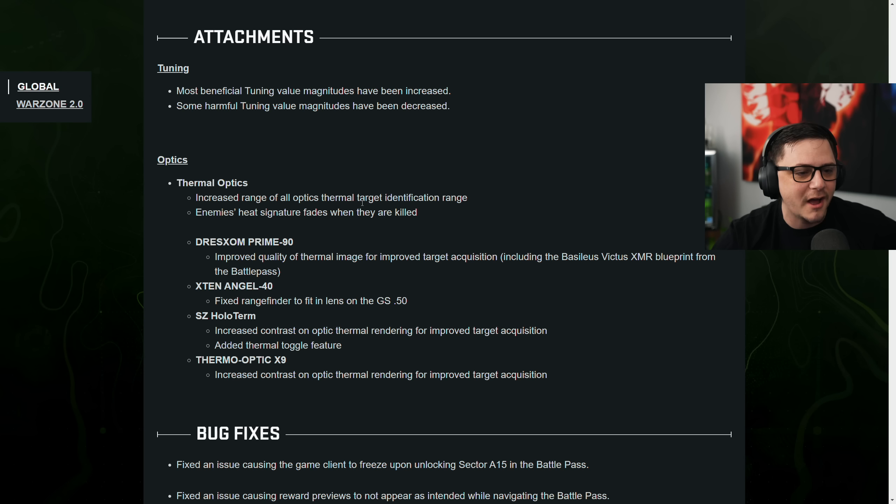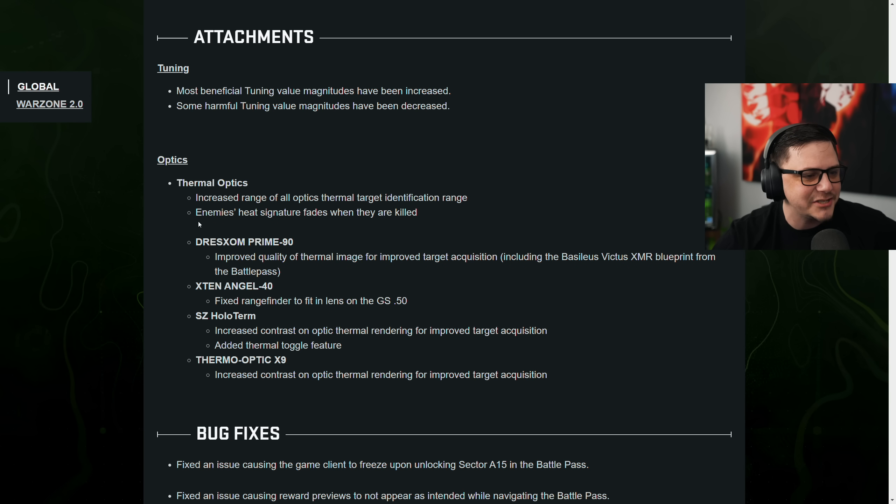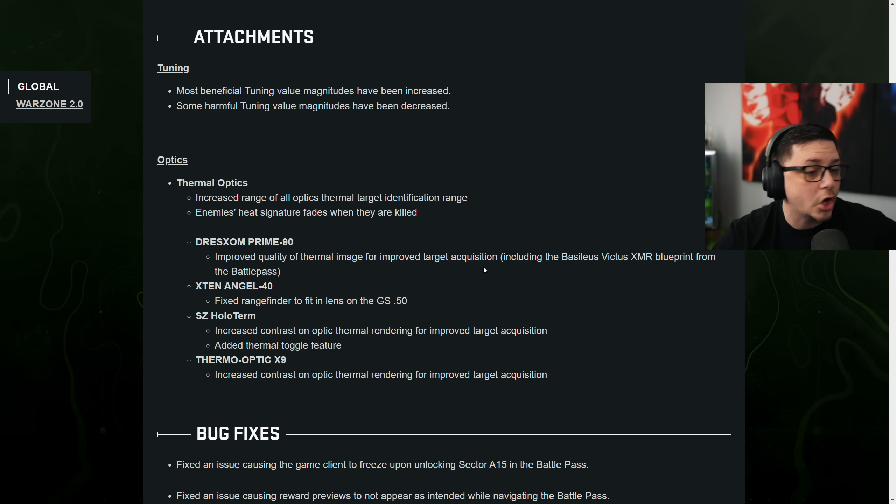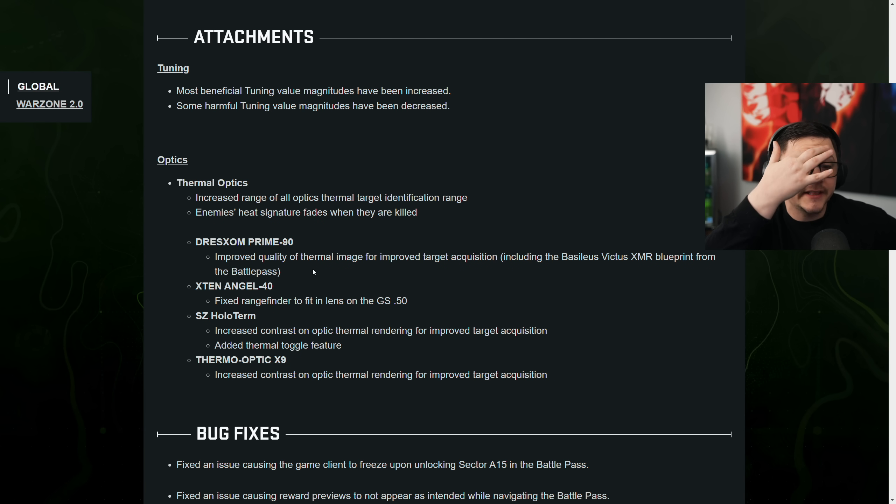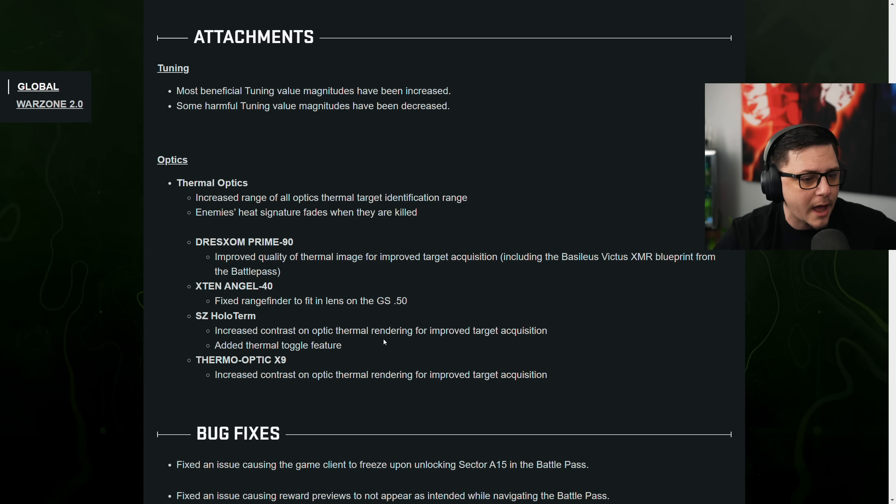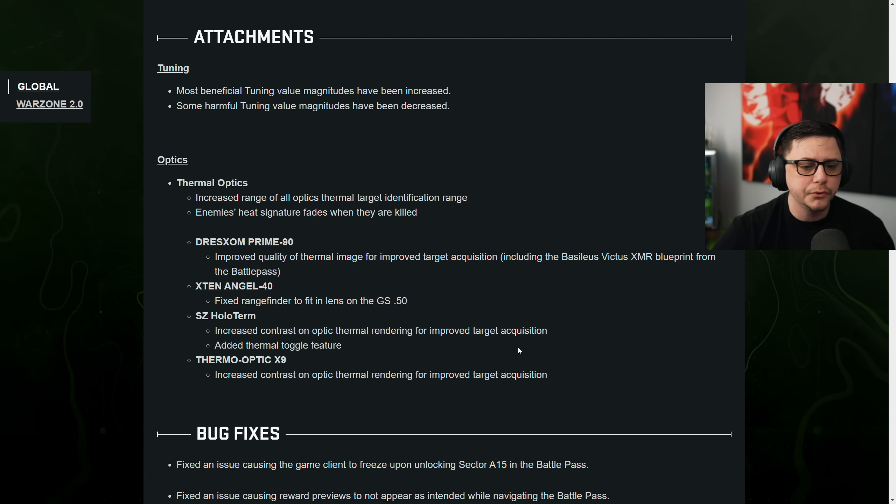Optics. Increased range of all optics. Thermal target identification range. Enemies heat signature fades when they are killed. Improved quality of thermal from improved target acquisition. Fix the range finder to fit the lens of the deagle.